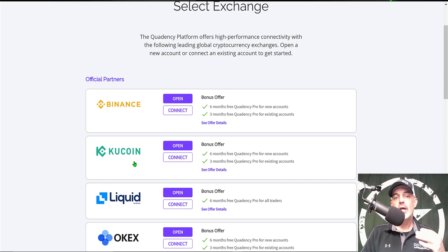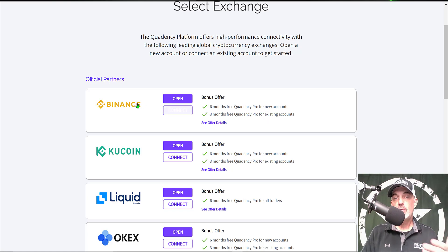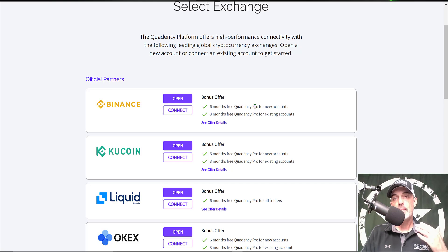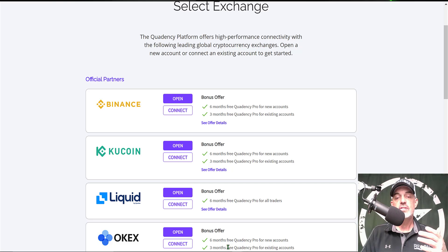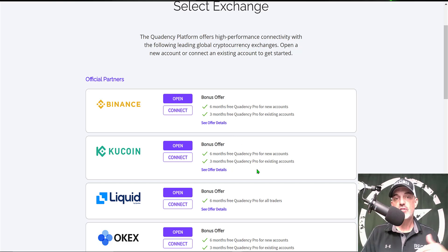I'll show you how to get that pro account for free simply by connecting an existing or new exchange account to the platform. For example, if you already have a Binance account, all you need to do is click on the connect button and you'll receive three months free of the pro account. If you don't have a Binance account, click on open and you'll get six months free. I still need to connect my OKX account, and by clicking connect I would receive three months free. I've already used my KuCoin and Binance exchanges to get six months free in the past.